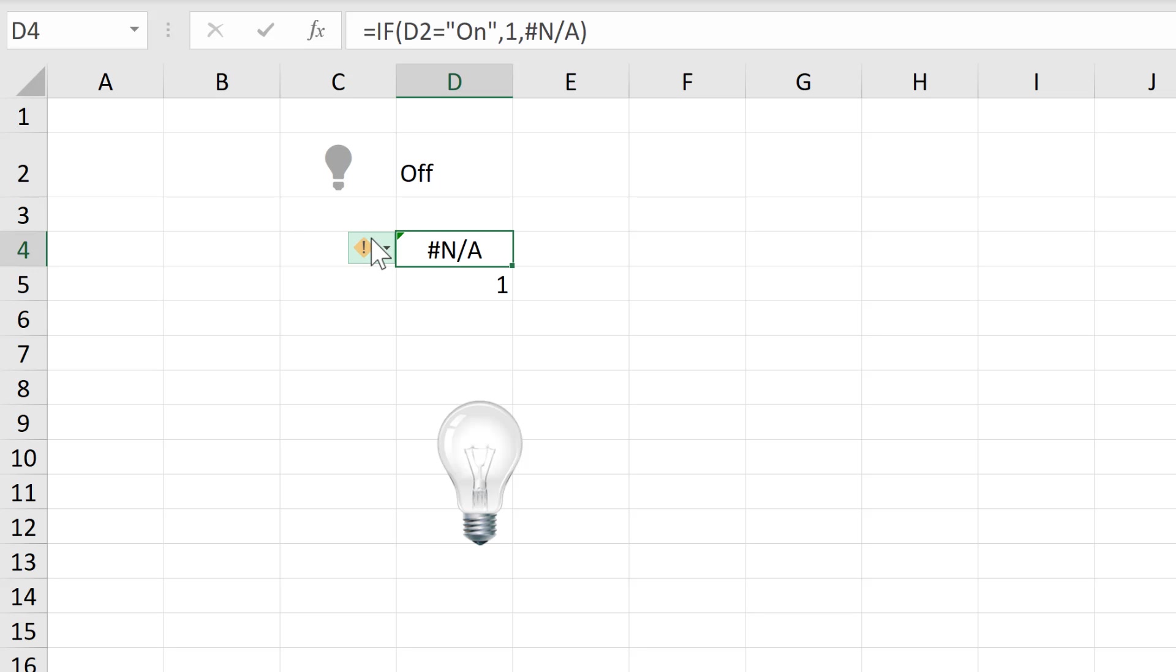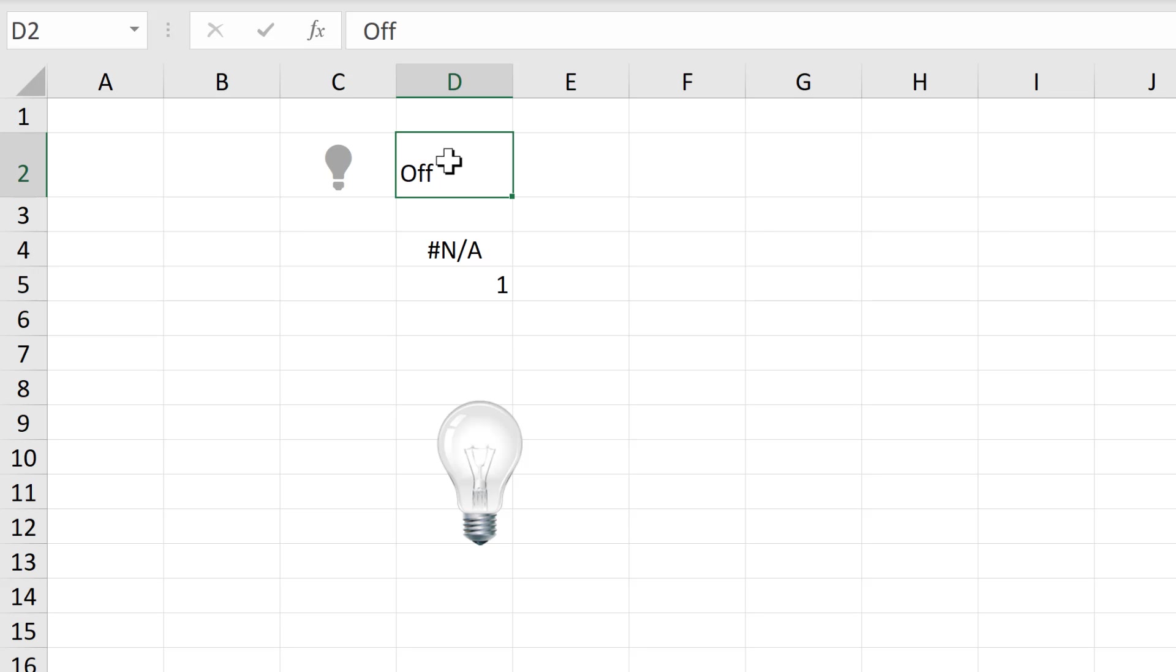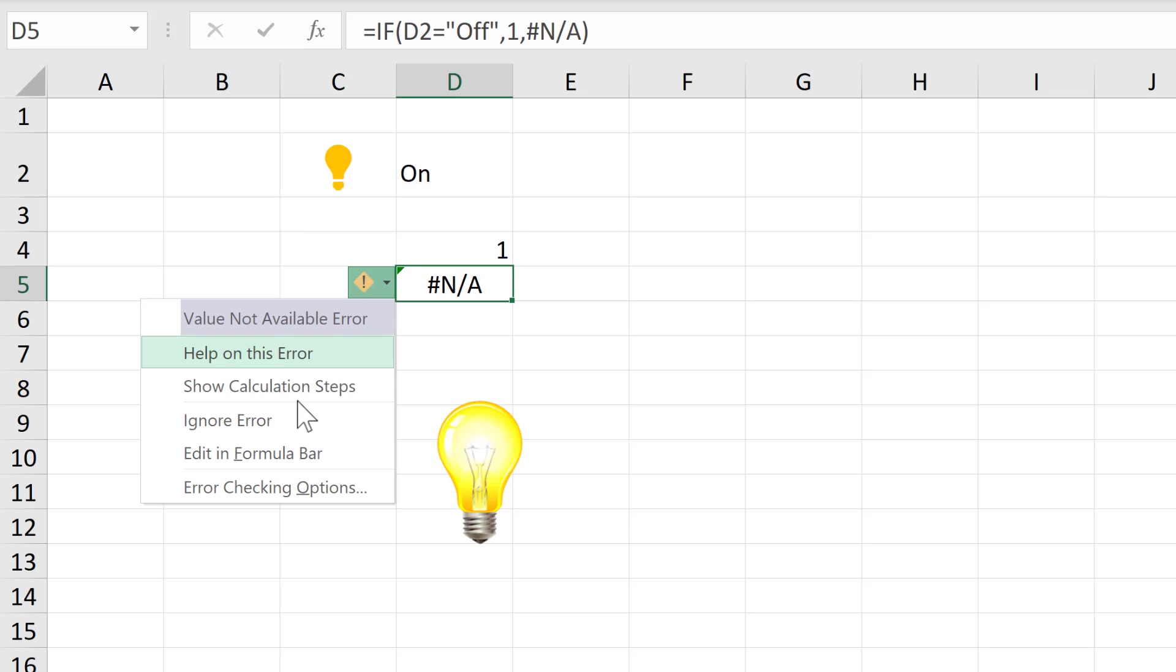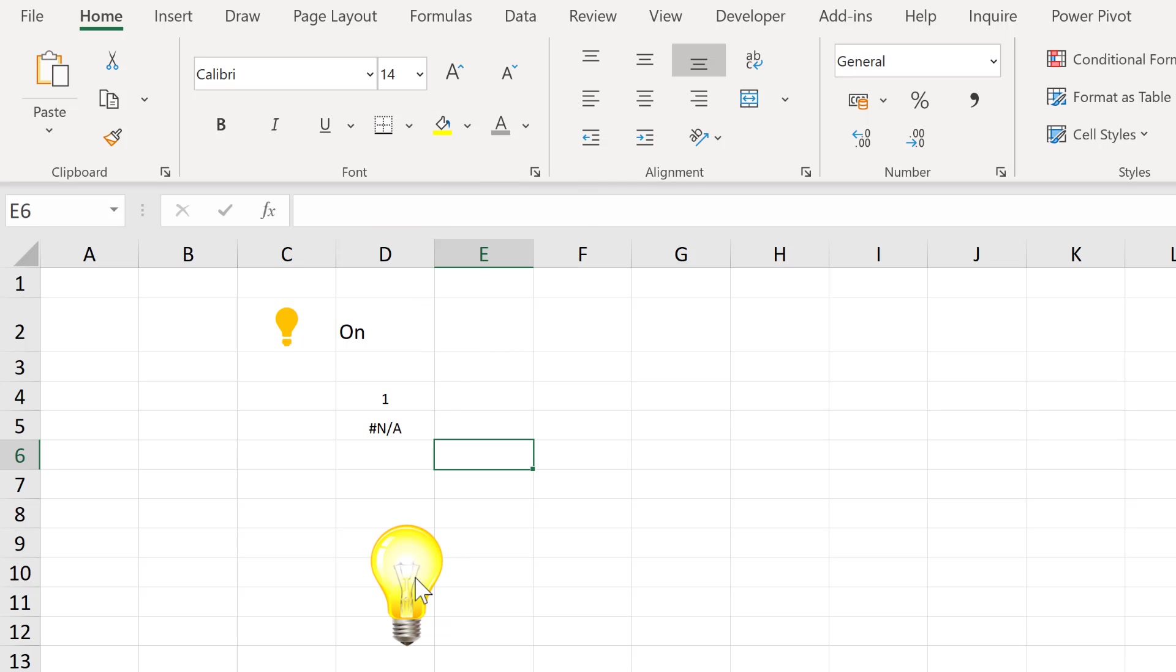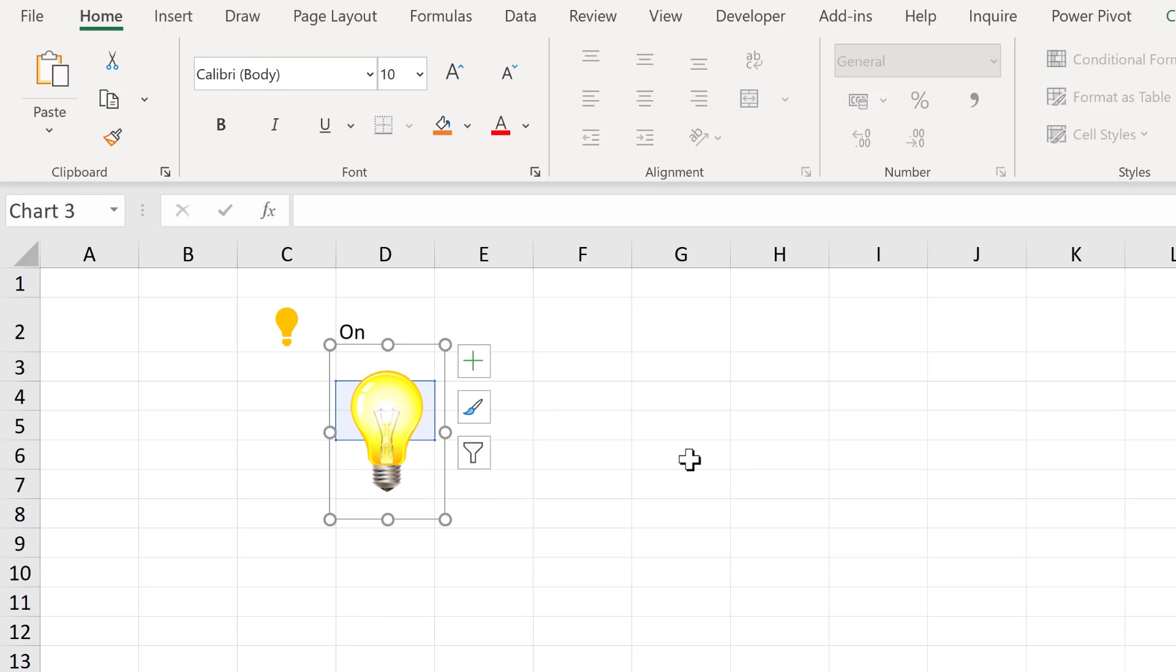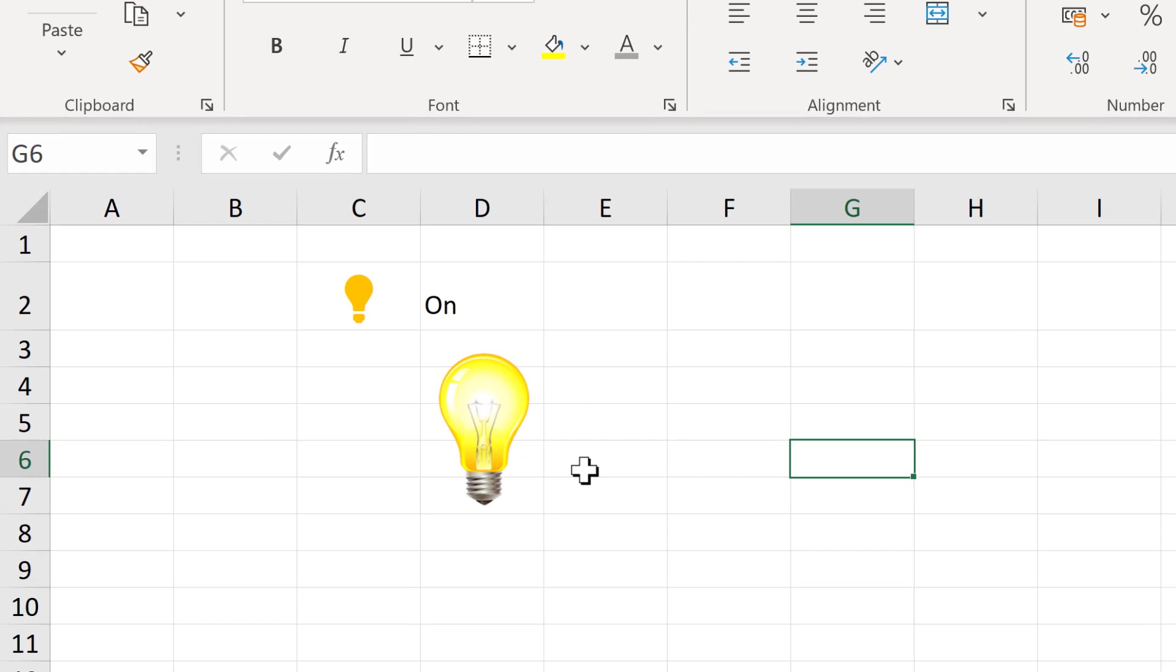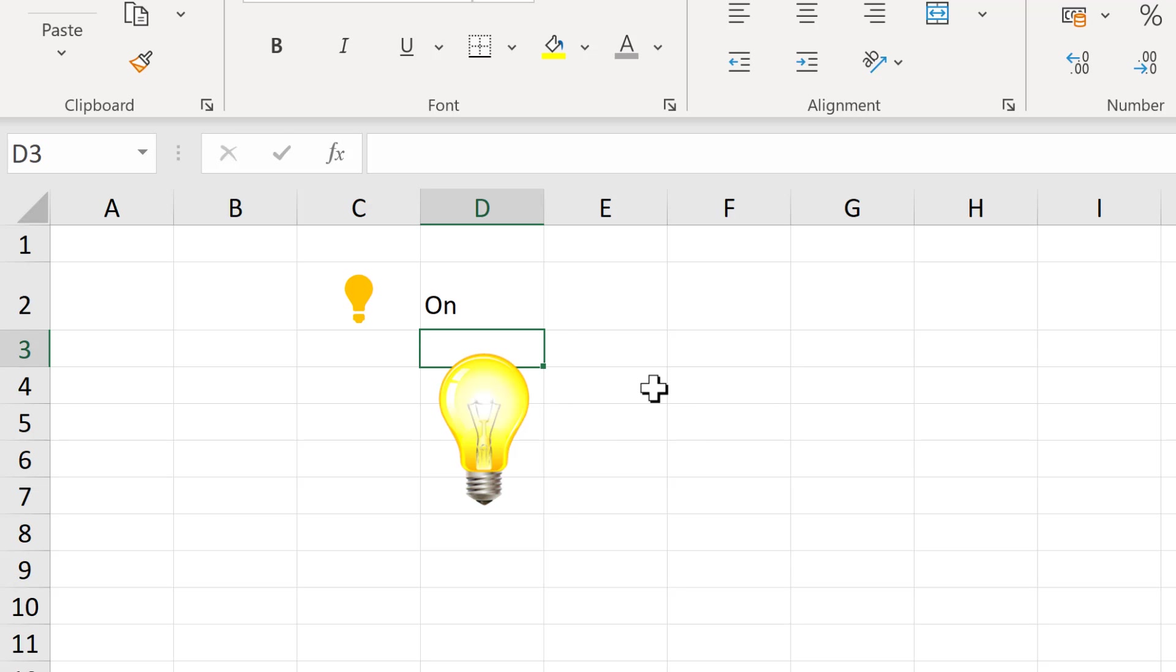Now I'm also going to click on this to ignore the error to get rid of the green triangle. And I'll change this to on and do the same thing here. Then I'll put both of these values in the center, decrease the font size, then put the chart over the top. Of course you can hide those values multiple different ways. I'm just choosing to hide them with the light bulb. And then if I change this to off, the light bulb will be off. And if I change it to on, the light bulb will switch on.